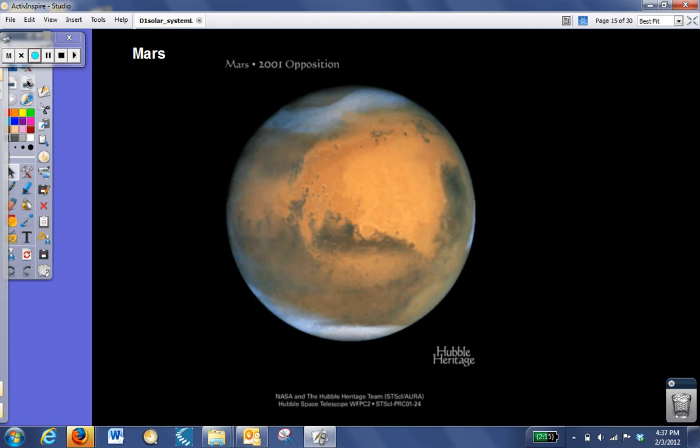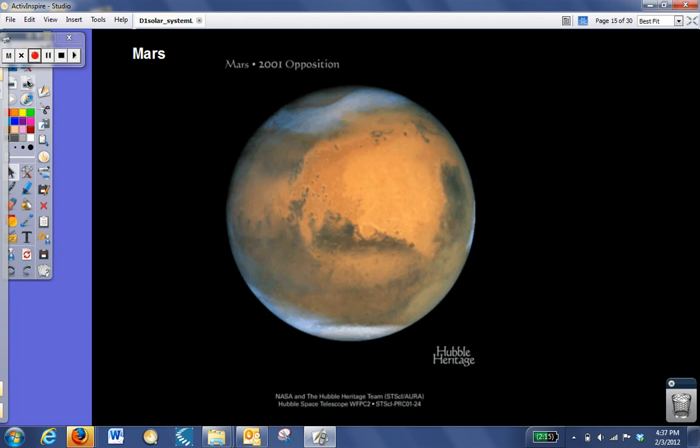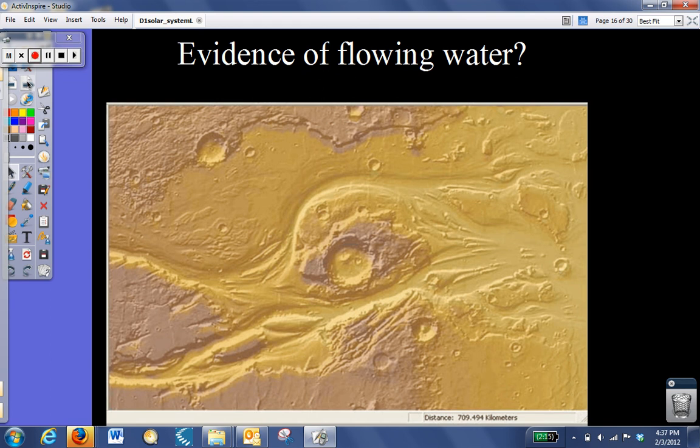Mars is the next planet. It is the last of the terrestrial planets. It, too, has an atmosphere, although it's much thinner than Earth, mostly carbon dioxide, and it has moons as well. It actually has two moons, although they are very small. One of the most interesting things about Mars, and the reason it's studied so heavily, is that scientists are interested in learning if there could be, or has been, life, other life, on Mars.